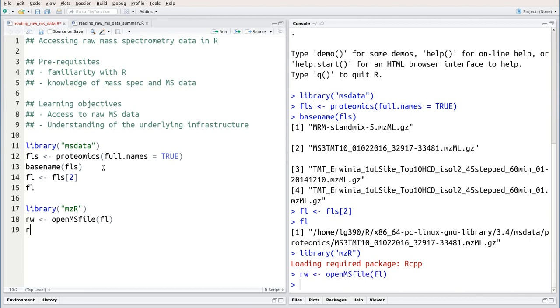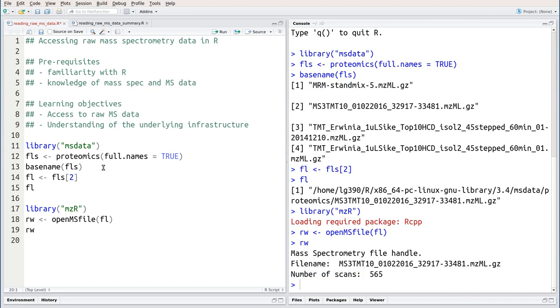This creates a mass spectrometry file handle, which is a pointer to the file we provide as input. As we can see here, this is a relatively small file containing only 565 spectra. But none of this data is actually loaded into R or into memory. All the data remains on disk and will be accessed on the fly when we need it.